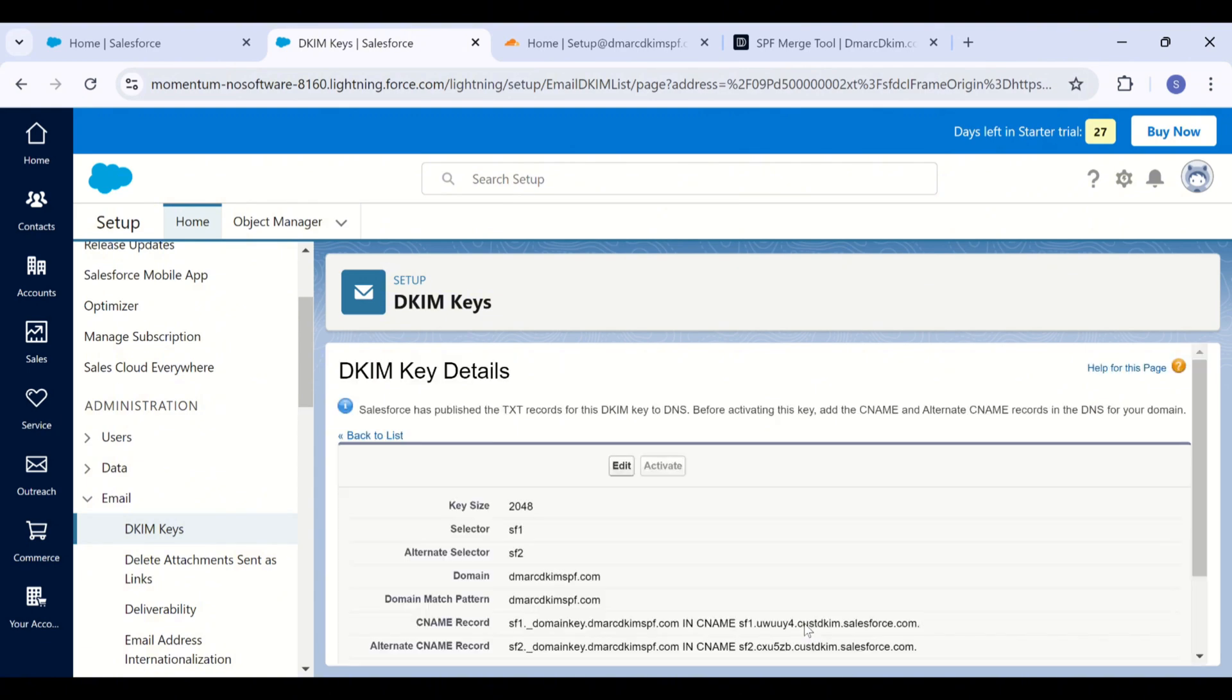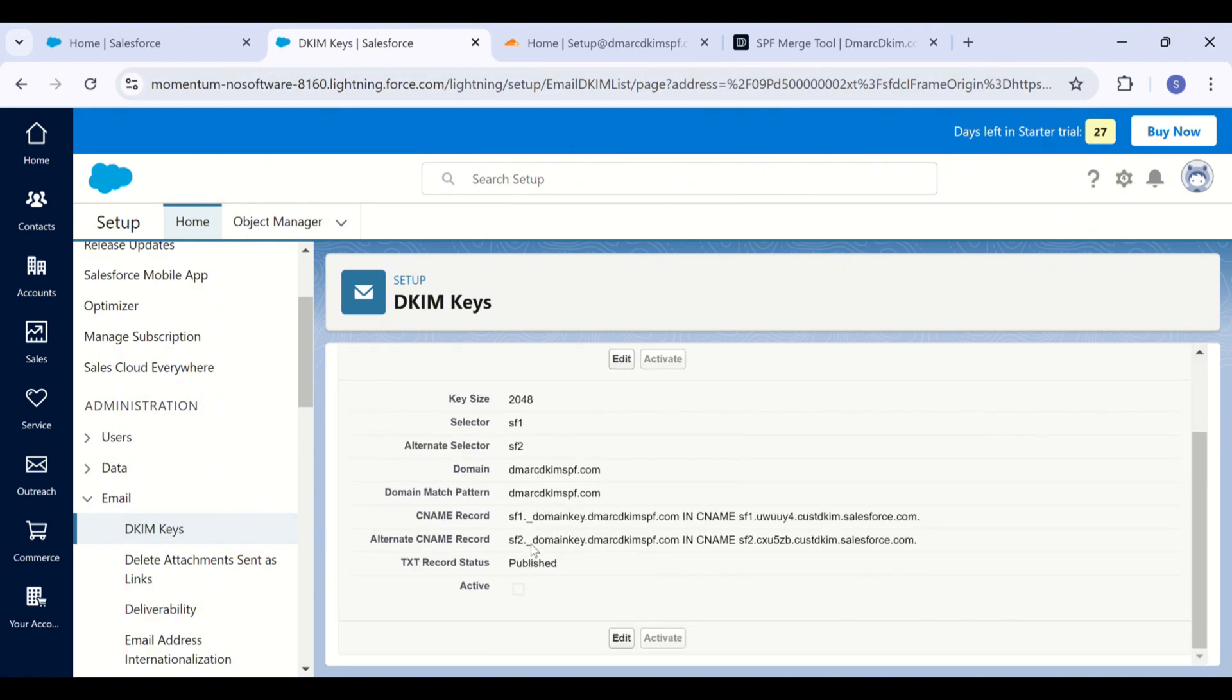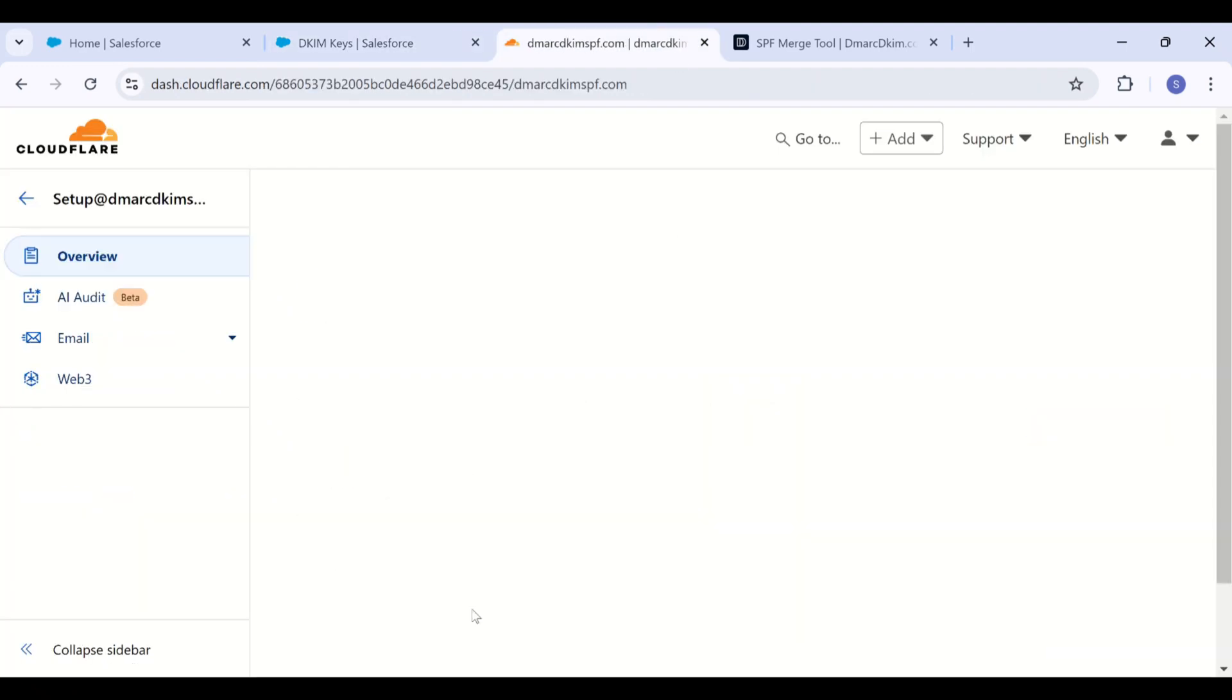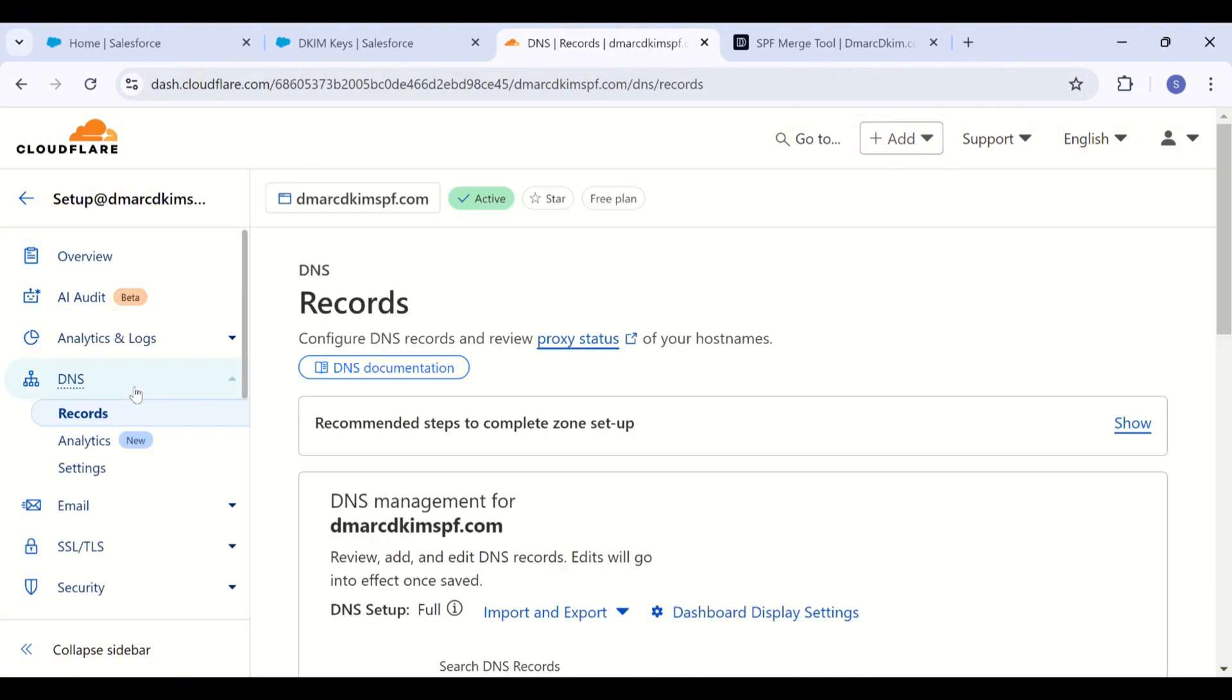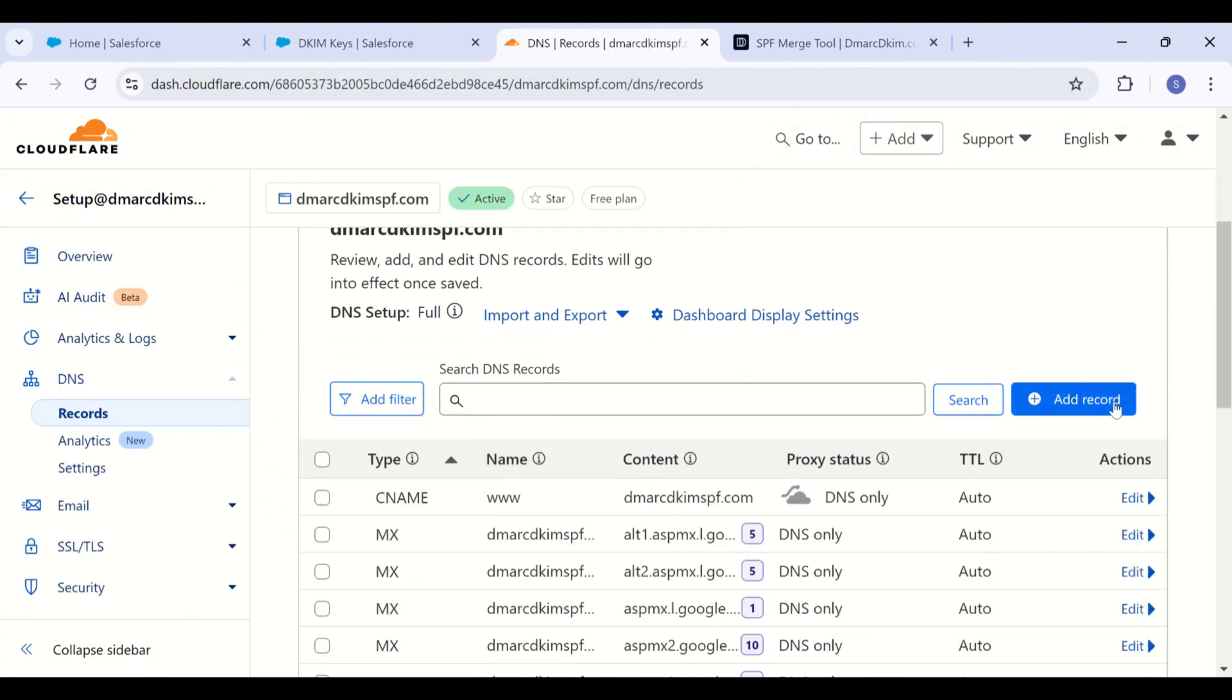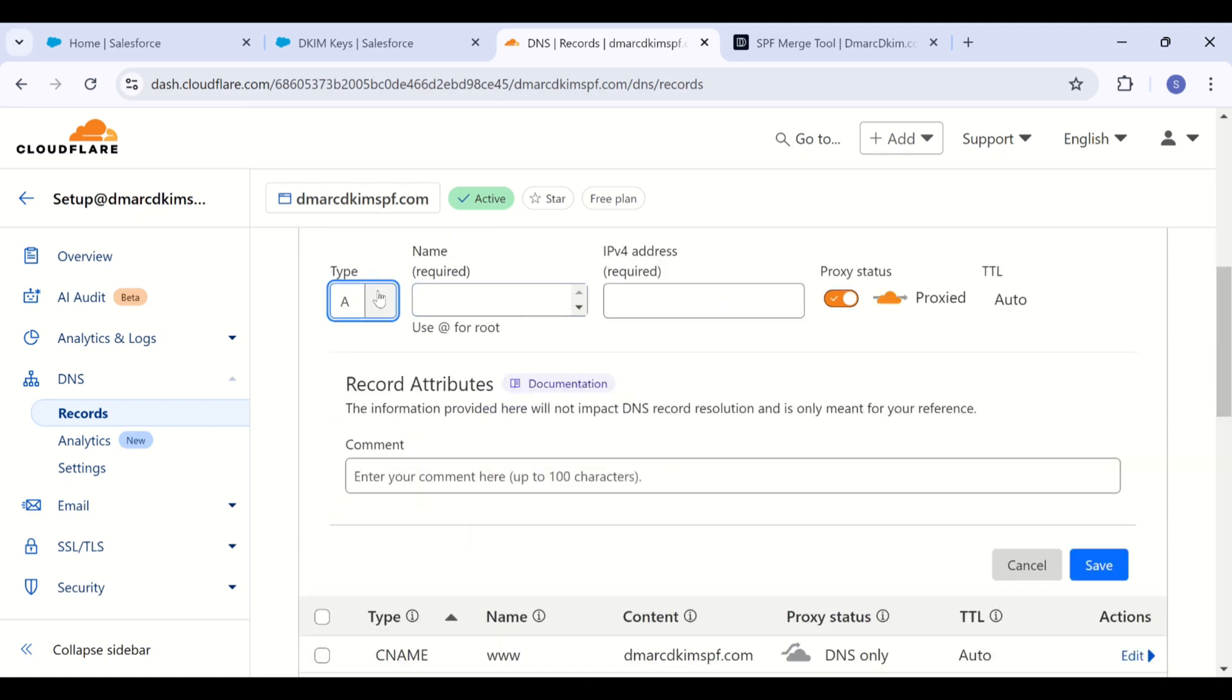And here you have two DKIM records. Add these records to your DNS provider. My DNS provider is Cloudflare. I have logged in my Cloudflare account and here I will go to my domain. Click on the DNS tab, then go to record section, and then click add record.